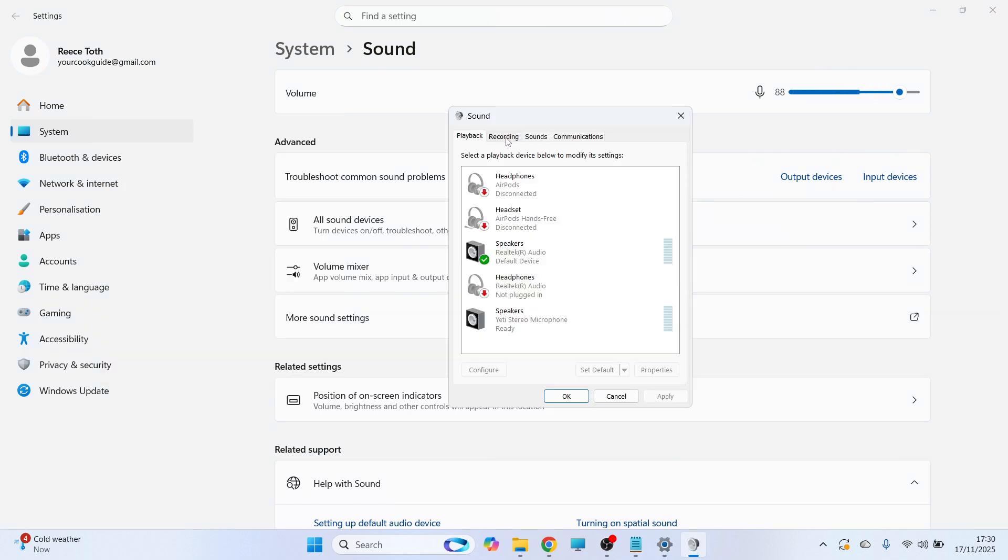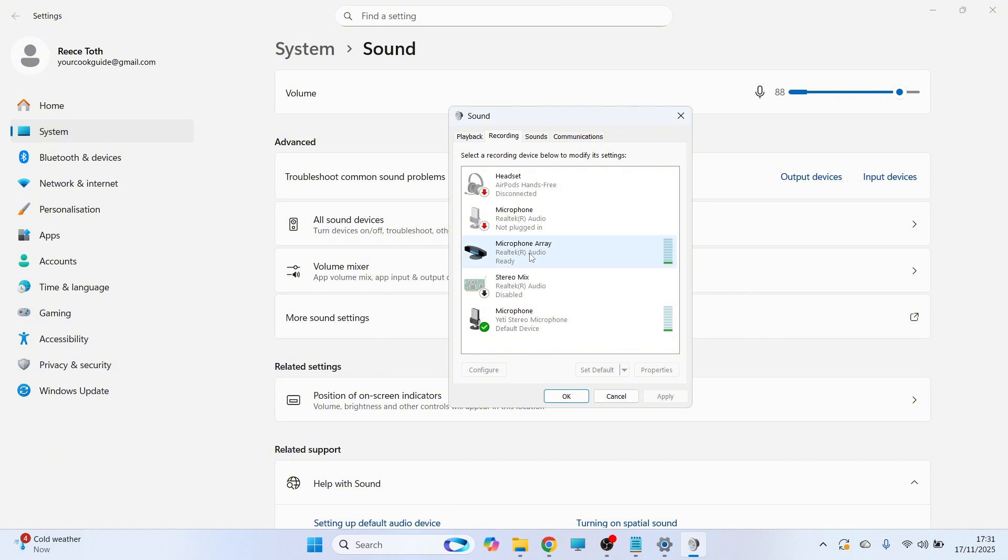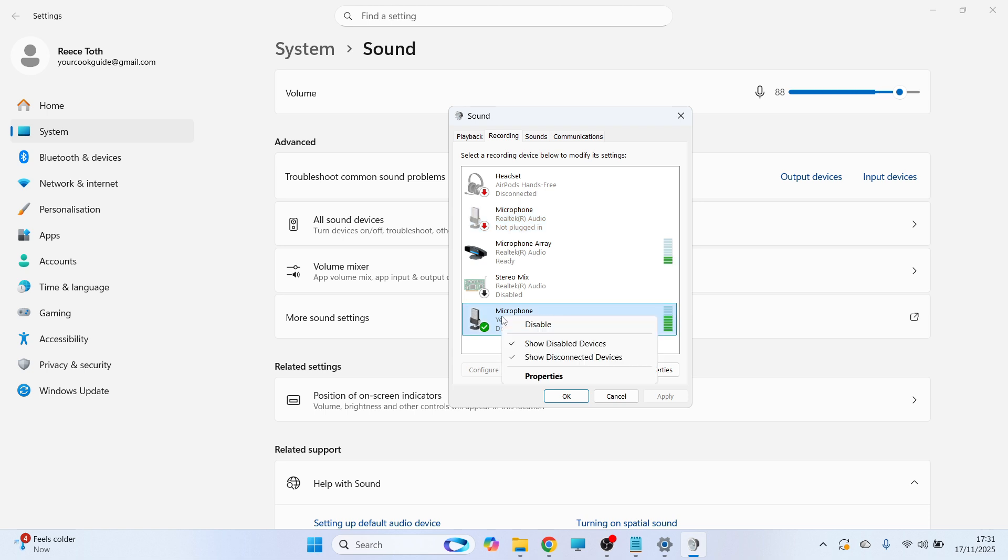Click on Recording in the top navigation. From here, make sure your microphone is enabled. If you see your microphone in this list, right-click on it and click Enable to ensure it's enabled on your device.